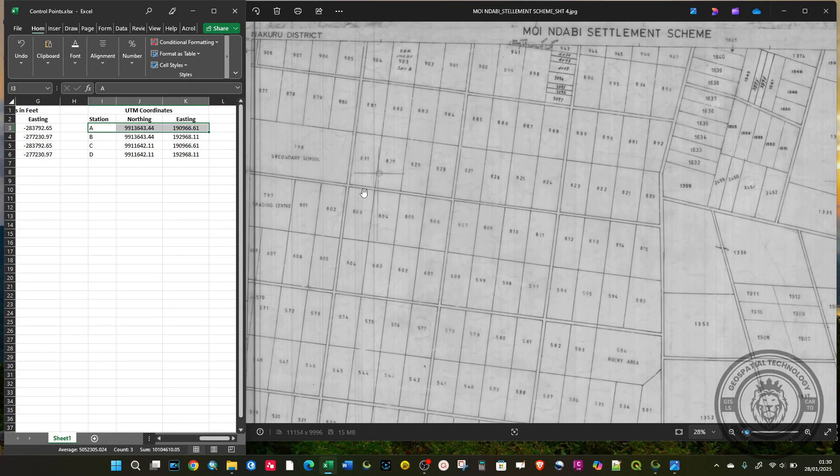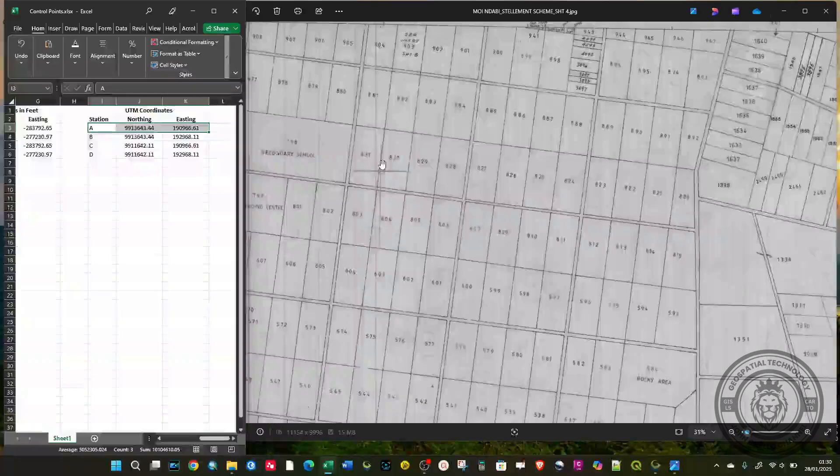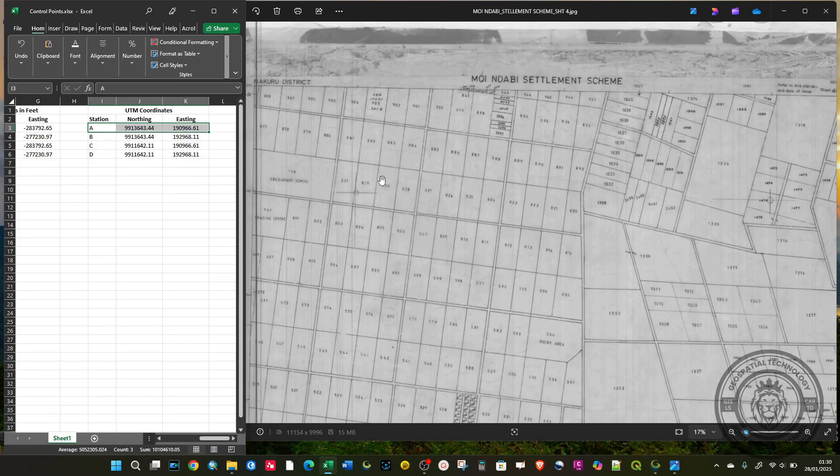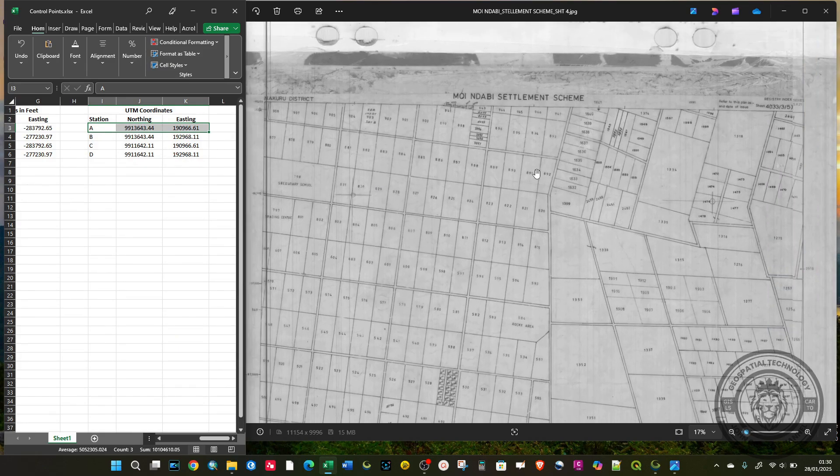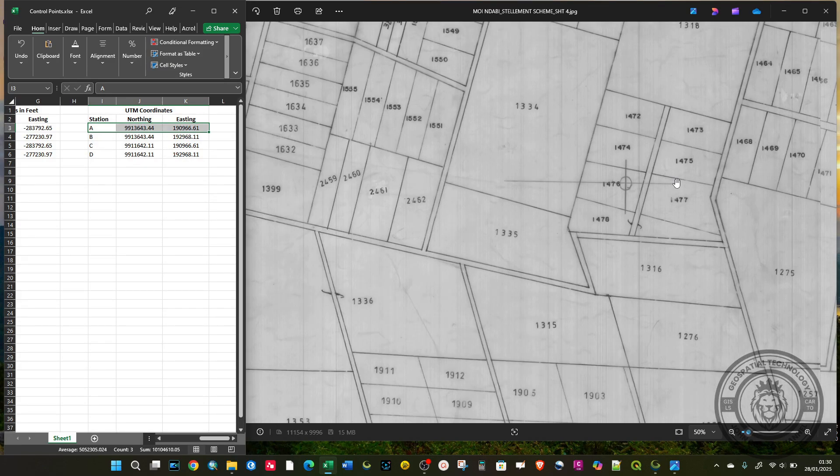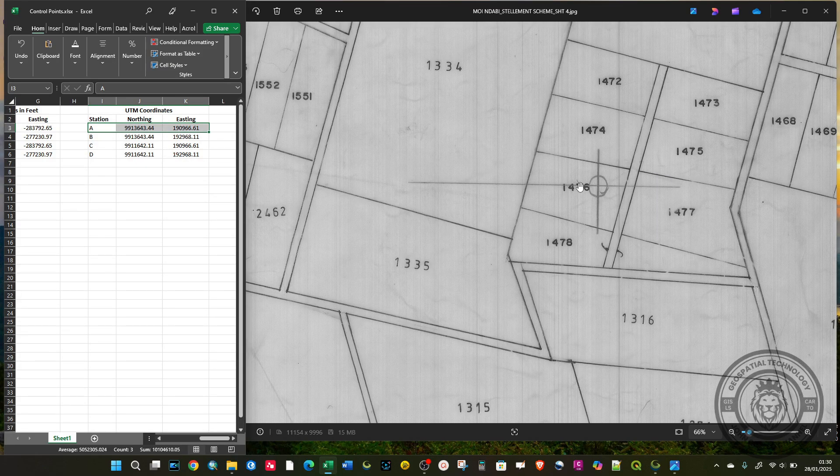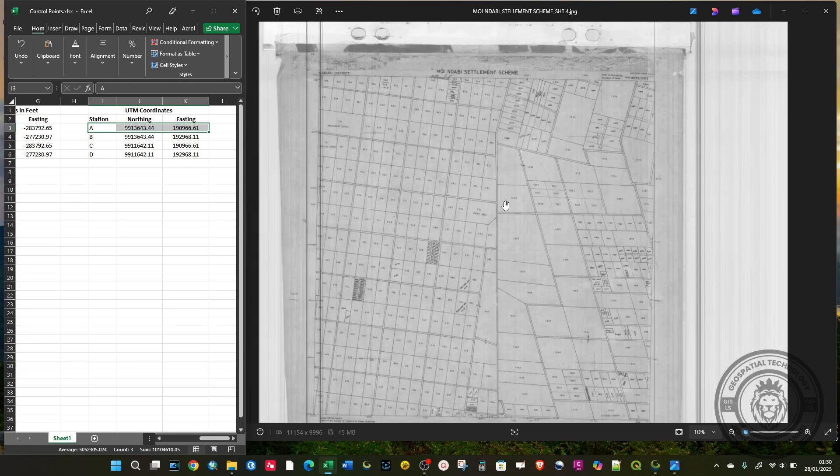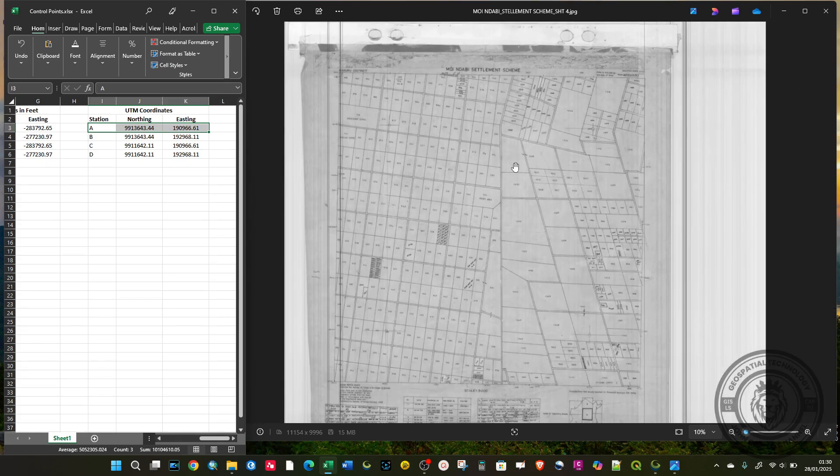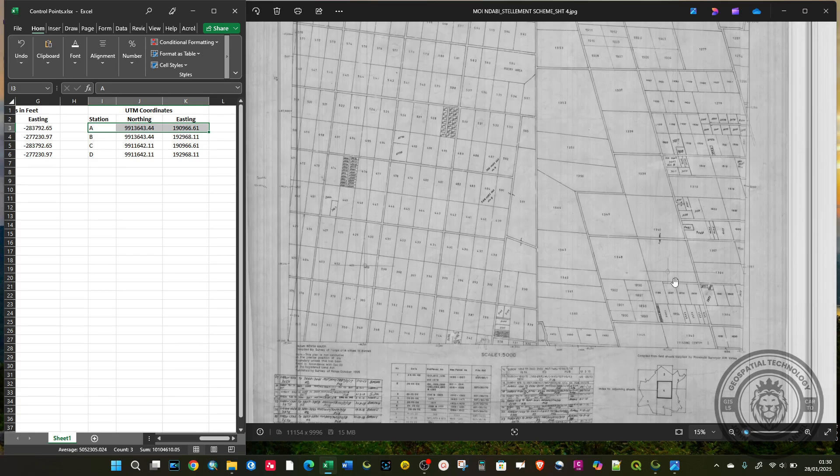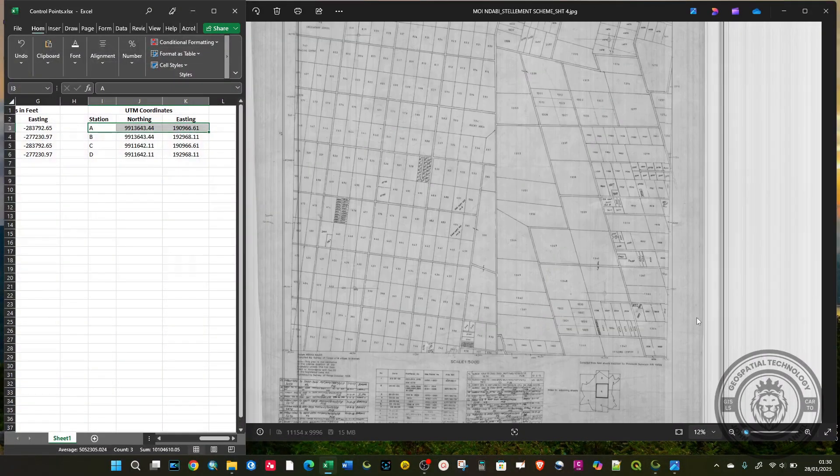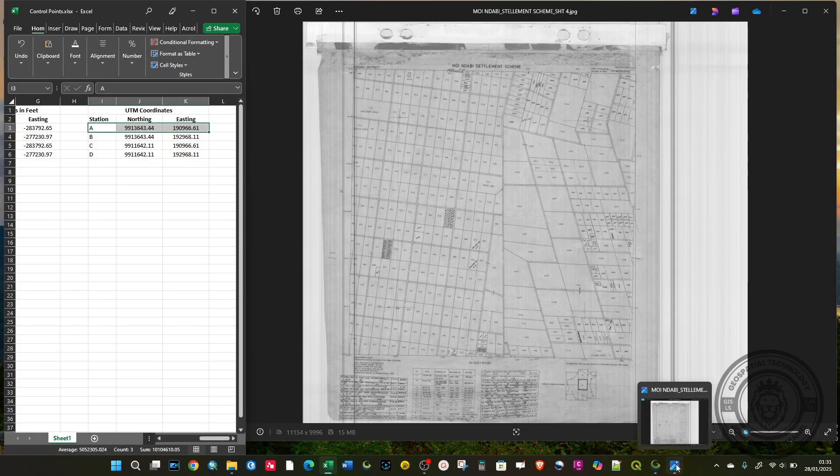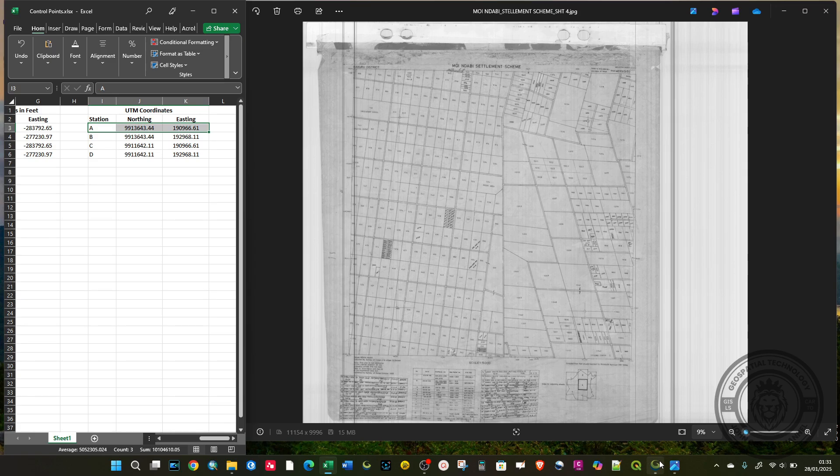I identified this one as A. The second one on the right-hand side is B. At the bottom left corner, we have C. And then lastly, D. We have the coordinates for those, and we are going to use those to do the georeferencing.